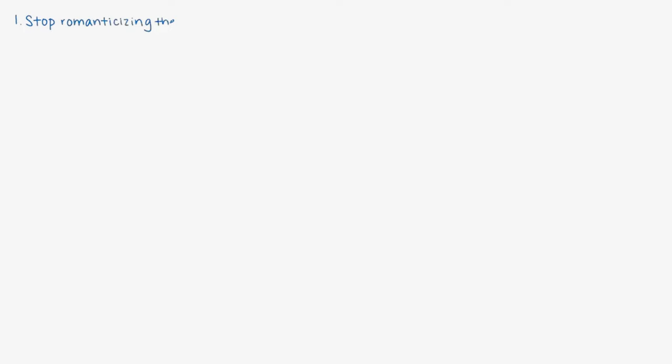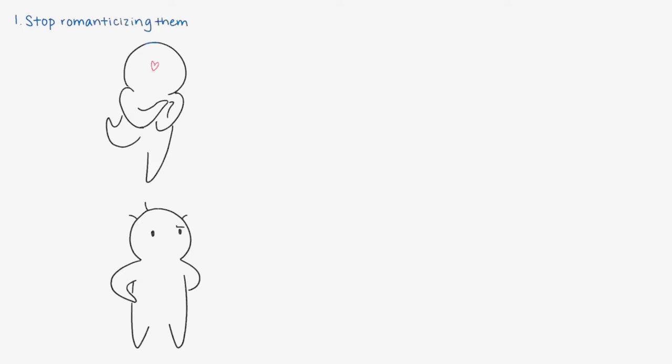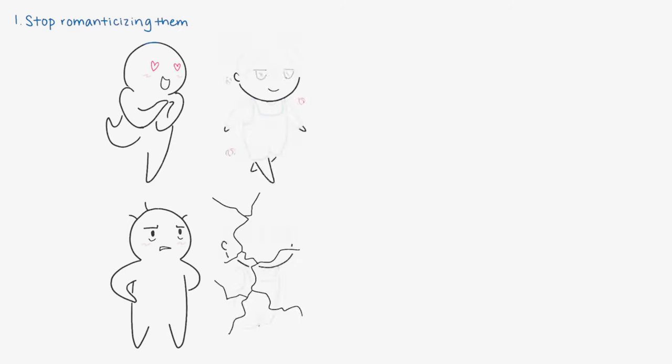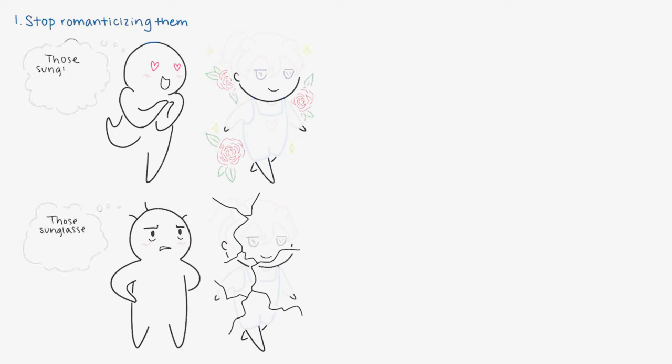Number one: Stop romanticizing them. Once you see them for their flaws, the rose-tinted glasses come off. All it often takes is one bad day for the reality switch to turn on. Ask yourself, how likely are you to feel love towards them then?